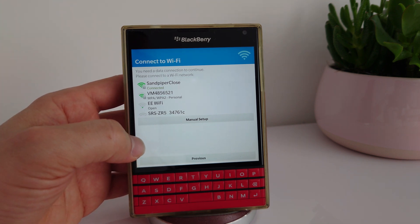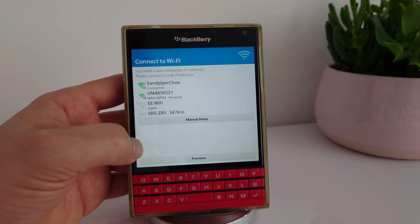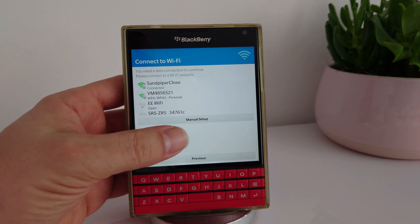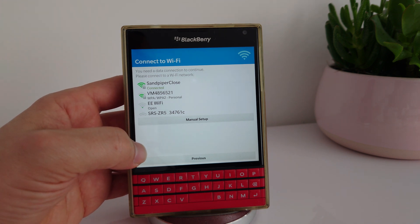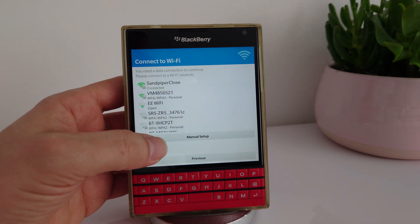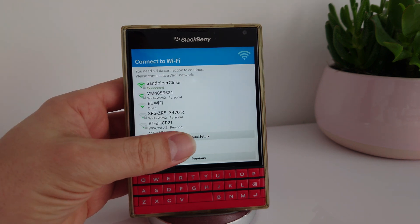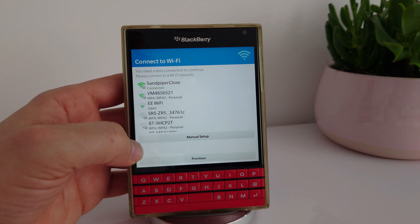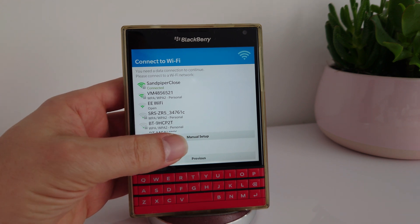Connect to Wi-Fi — you need a data connection to continue. Connect to Wi-Fi, sandpiper close, sandpiper connected.